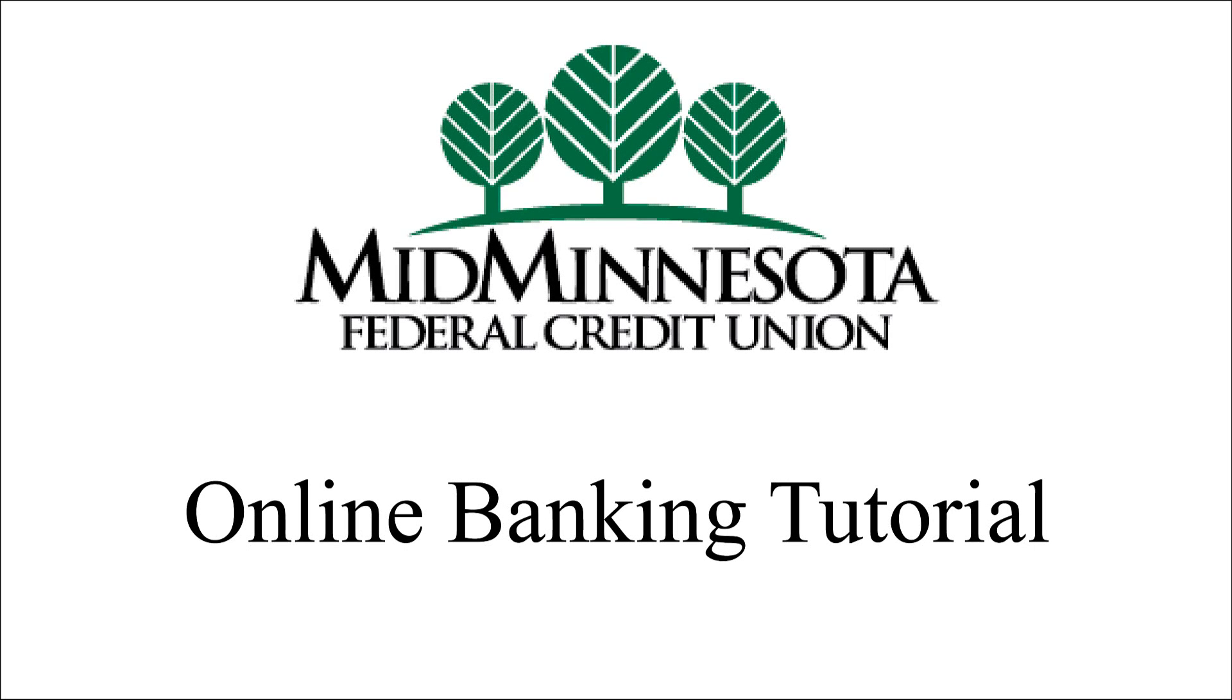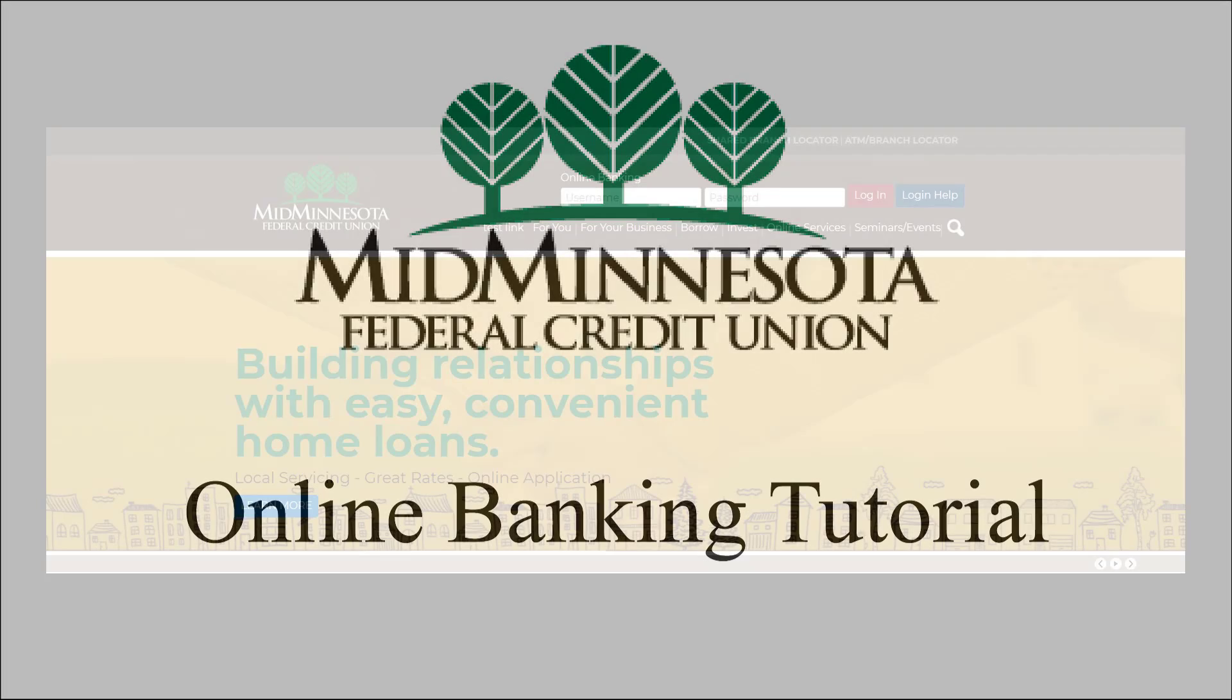One of the best features of online banking is the ability to customize it to fit your needs. This tutorial will walk you through the different areas within Settings in your account.